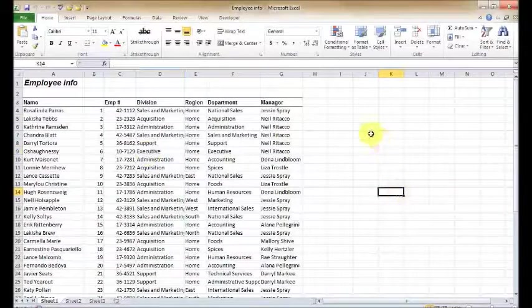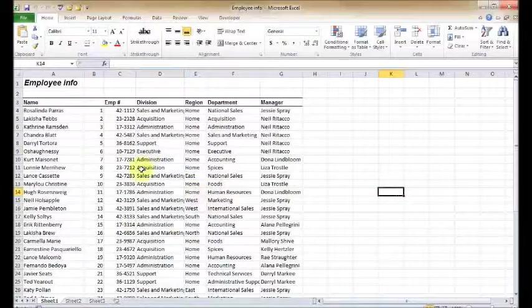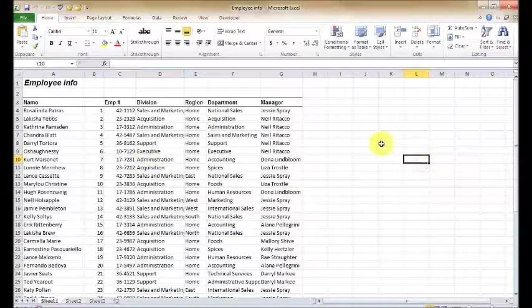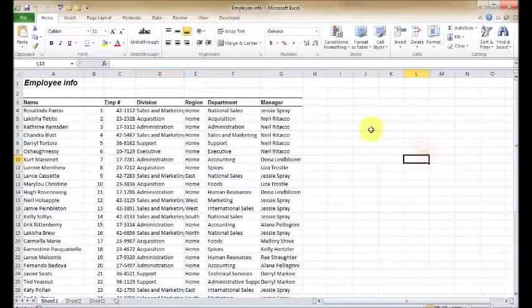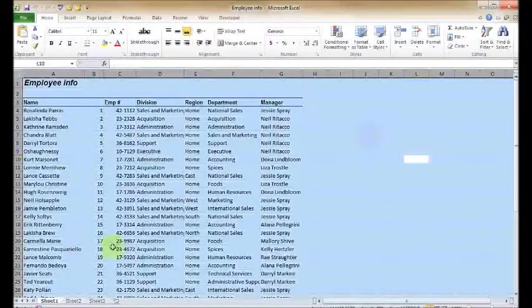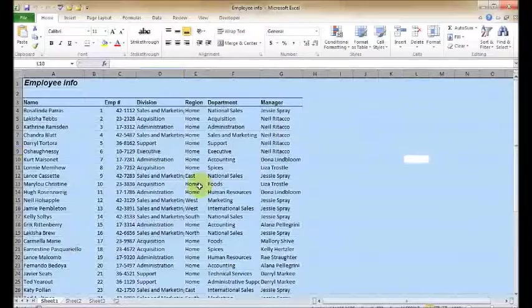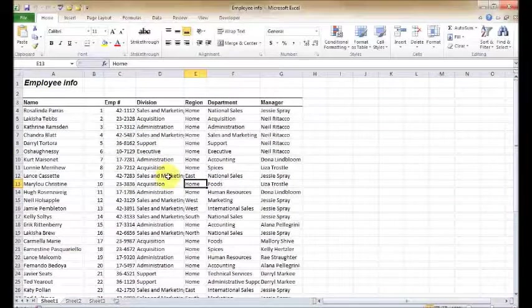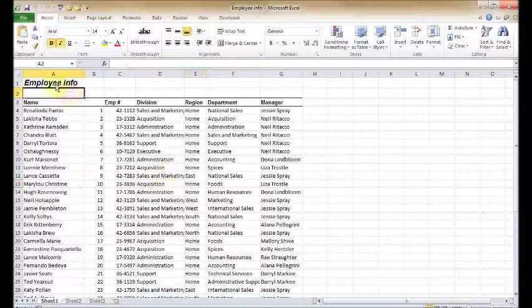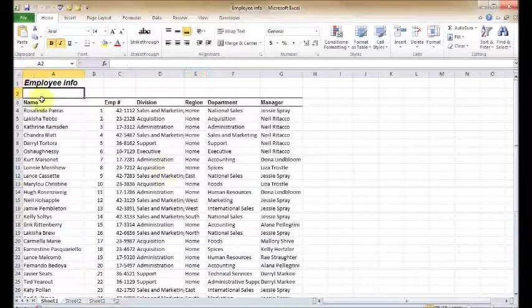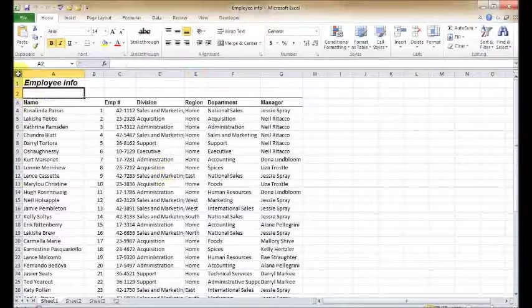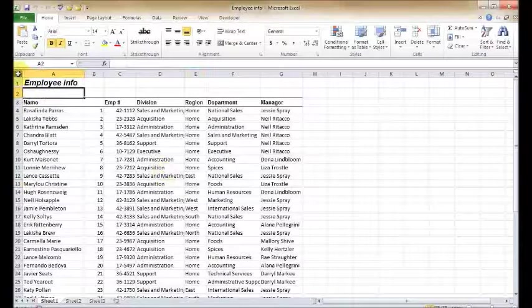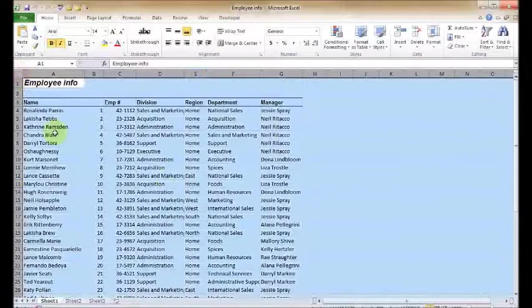Now if I have another cell selected that's outside any defined range—say L10, there's nothing in L10—and I do a Control A, that selects the entire worksheet. So there's a little bit of intelligence going on behind the doors, behind the curtains with Excel 2010.